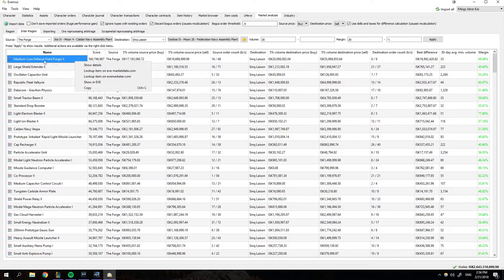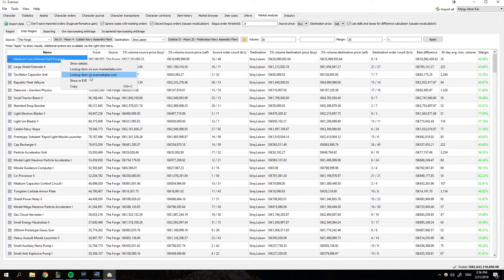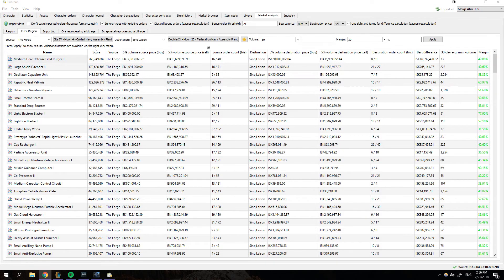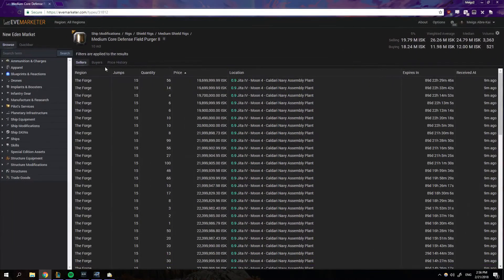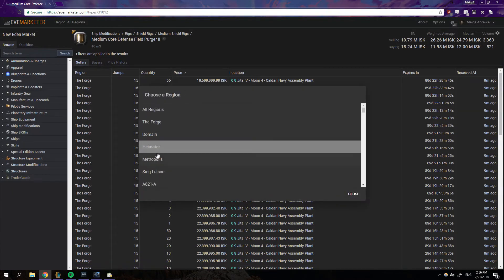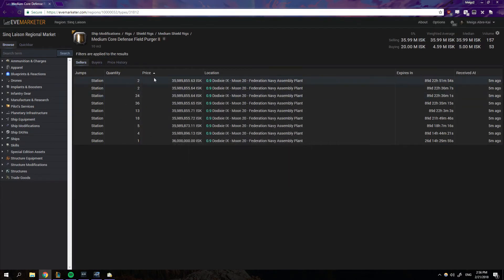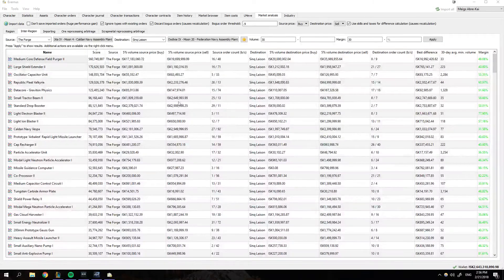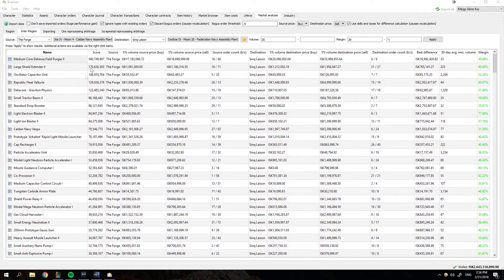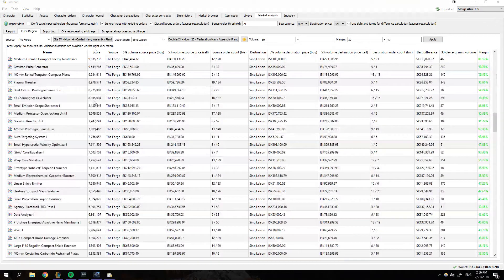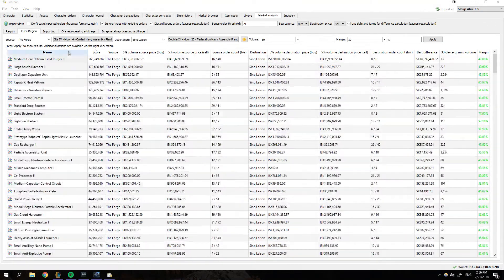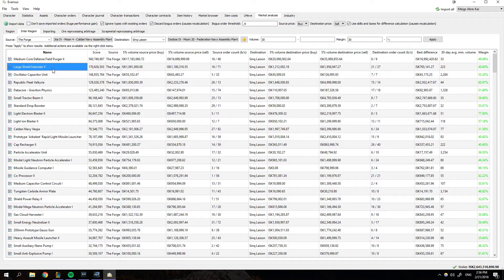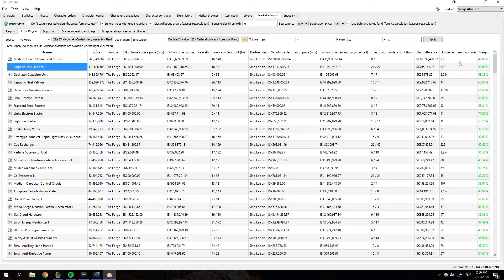It's going to give you a list of items that you can look into. So medium core defense field purger, look it up on Eve marketer. That's pretty good. Except it's a rig. So not that great. But it'll give you a list of stuff. Now this obviously changes. So every day you do this, it's going to be a little different. Scores are going to be a little different and your 30 day average volume is going to be different.